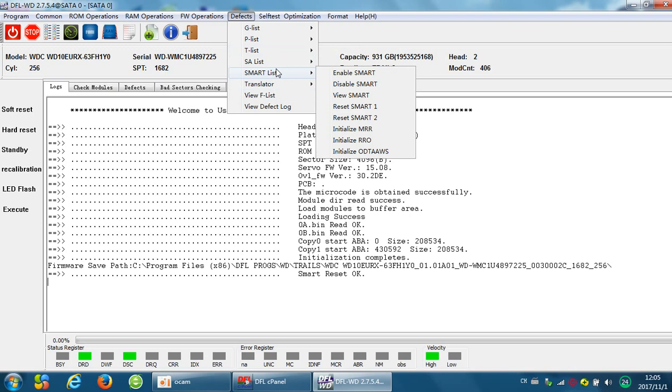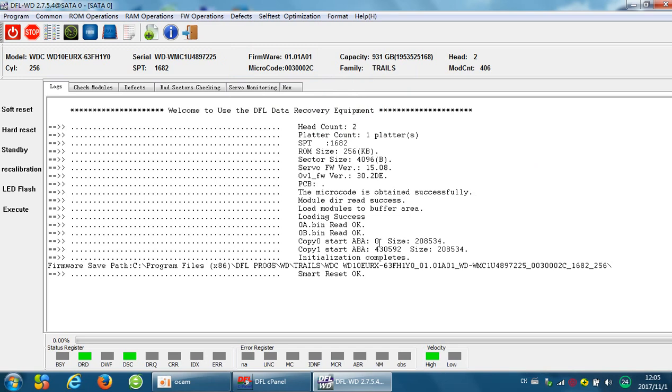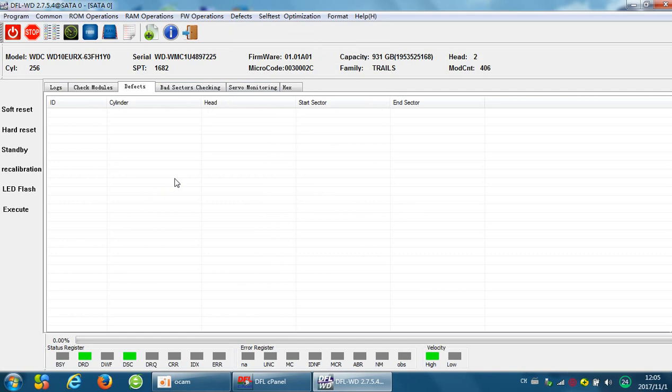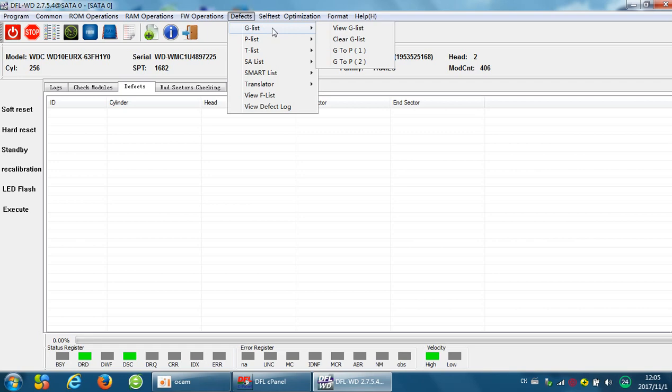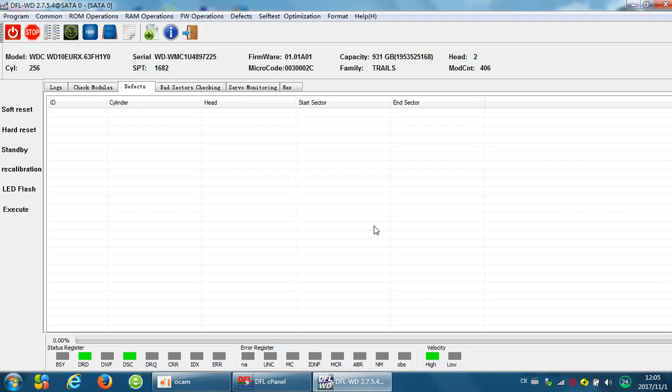After reset SMART, we need to view the GList. When we find some defective records in the GList, we need to move the GList to the PList.